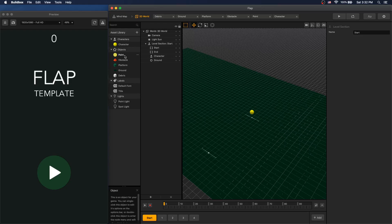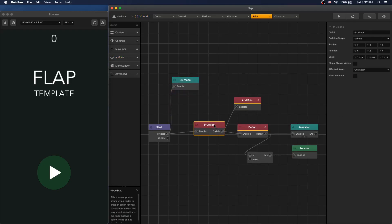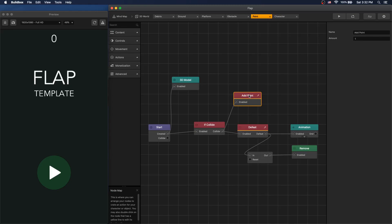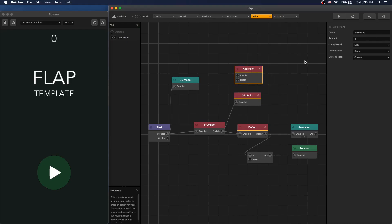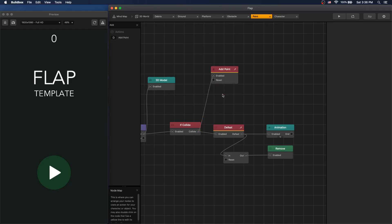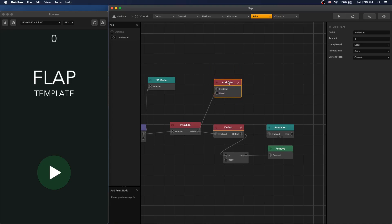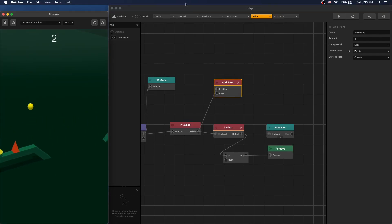Now let's look at what we can switch out to use what's available in BuildBox 3.1.1. Let's start with the point. Inside point we have if-collide and an add-point node. There is a newer version of add-point available — it has more options and a new signal input to reset your count. Let's switch to use the new one, remove the previous one, set the points/coins option to points, and see if it still runs the same. We can see that the points are still counting — we're all good.